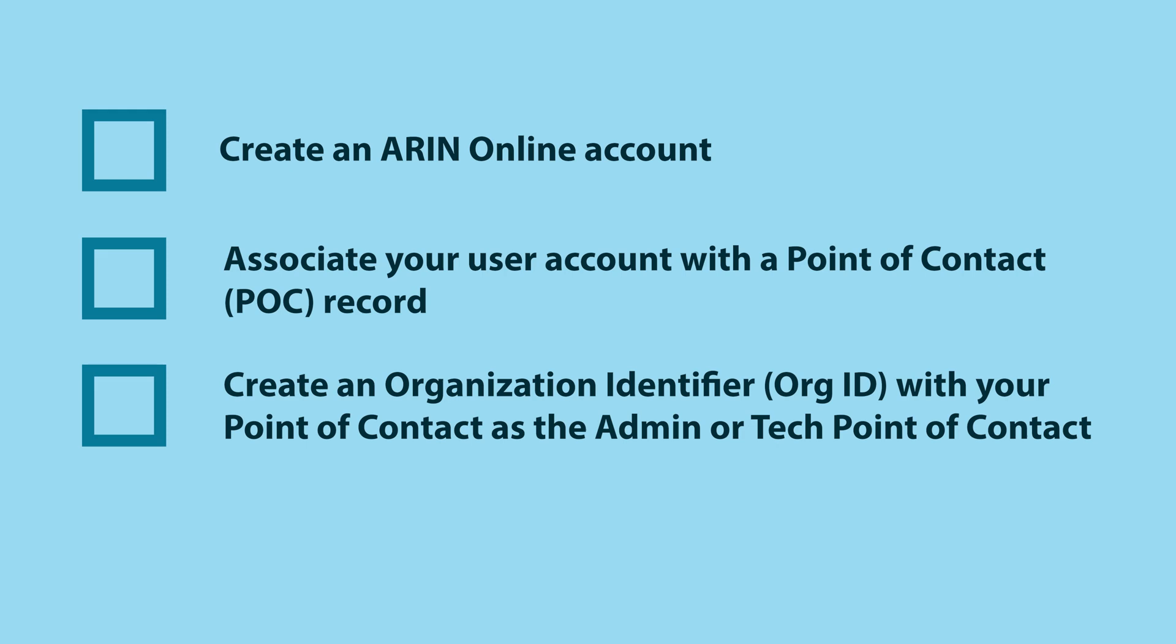After your ARIN online account is set up and associated with a point of contact that has the authority to request resources for your organization, you can submit a request for resources.